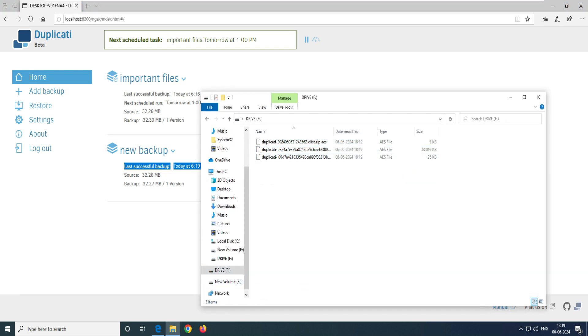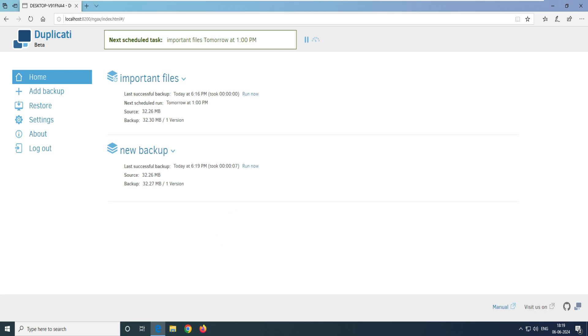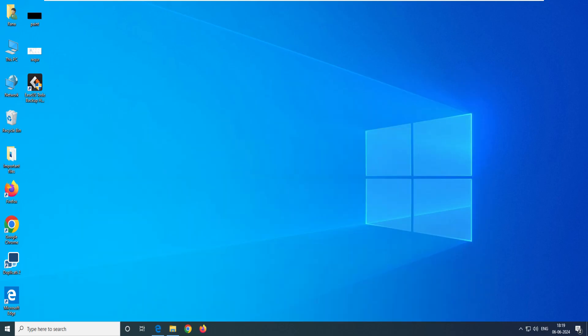Let's go back to our external F drive. You can now see we have three files updated and they are all encrypted ones. Now let's go back and look at how to restore.